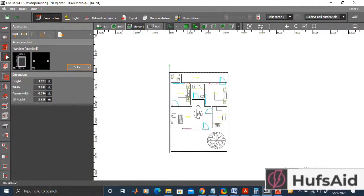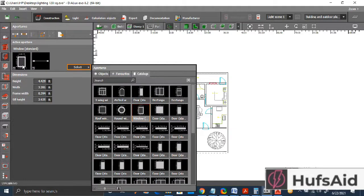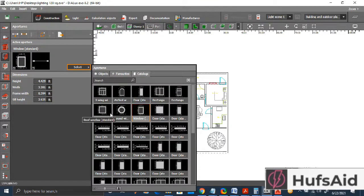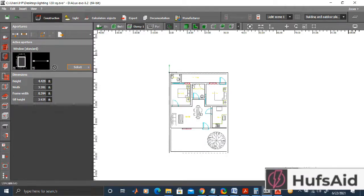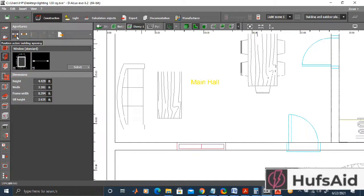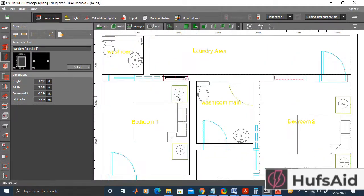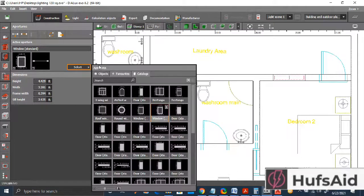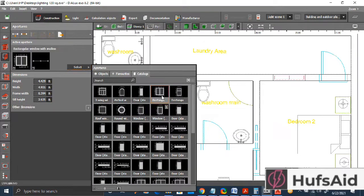Let's go to apertures and select a window. From the selection options we can see all available window types. I have selected the standard window — a single glass pane — and will add it as an active aperture corresponding to the windows in my original floor plan drawing. Then I'll select a full glass pane window and insert it into the floor plan as well.